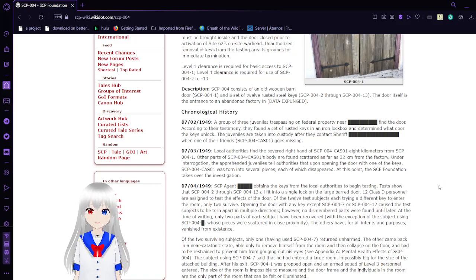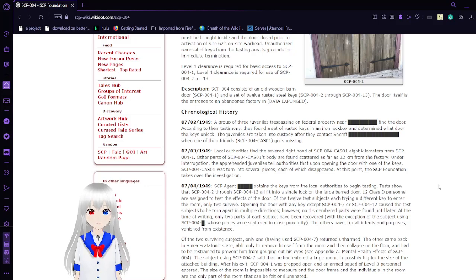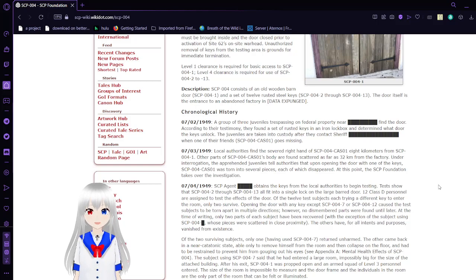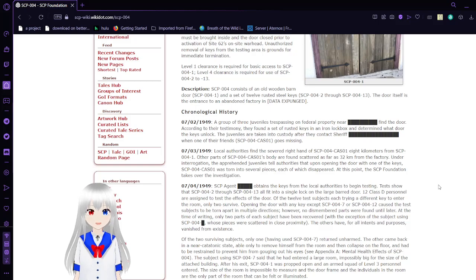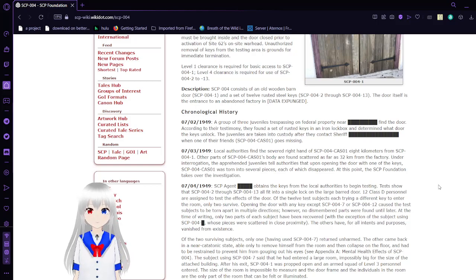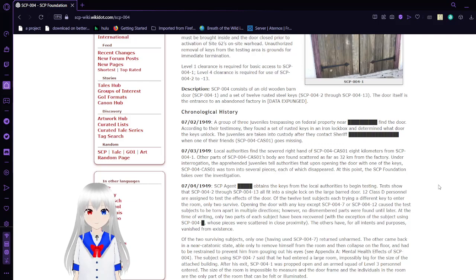July 3rd, 1949: Local authorities find the severed right hand of SCP-004-CAS-01 eight kilometers from SCP-004-1. Other parts of SCP-004-CAS-01's body are found scattered as far as 32 kilometers from the factory. Under interrogation, the apprehended juveniles tell authorities that upon opening the door with one of the keys, SCP-004-CAS-01 was torn into several pieces, each of which disappeared. At this point, the SCP Foundation takes over the investigation.